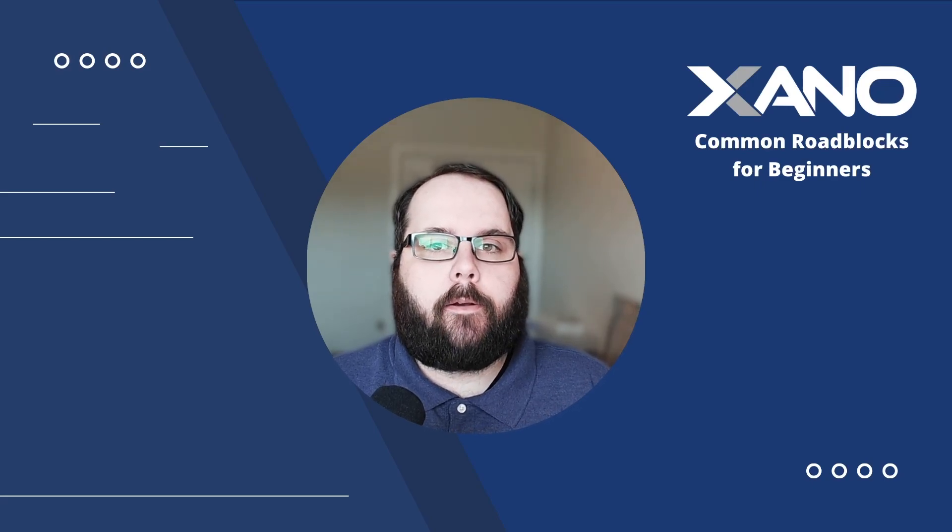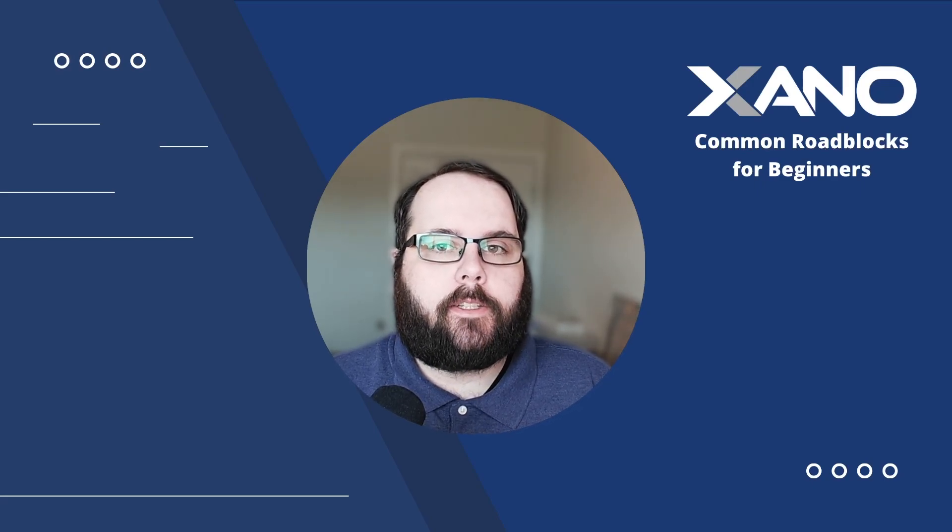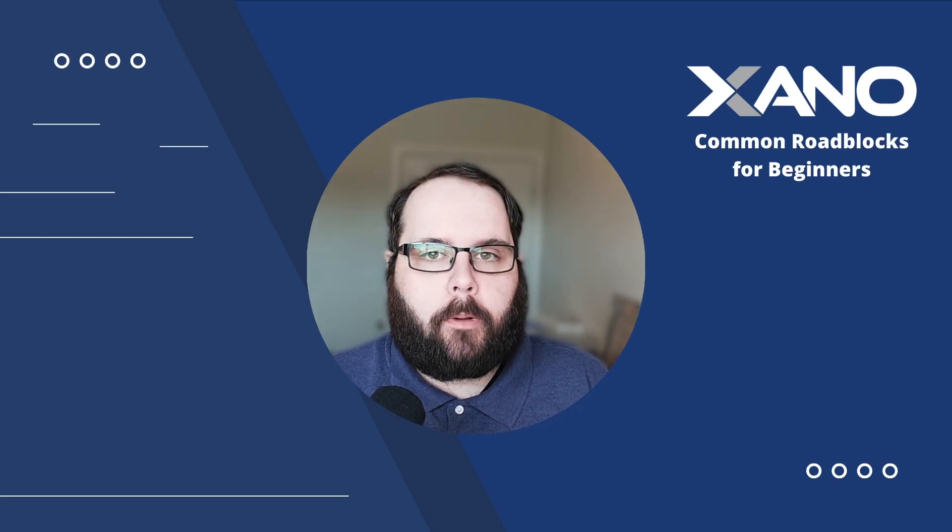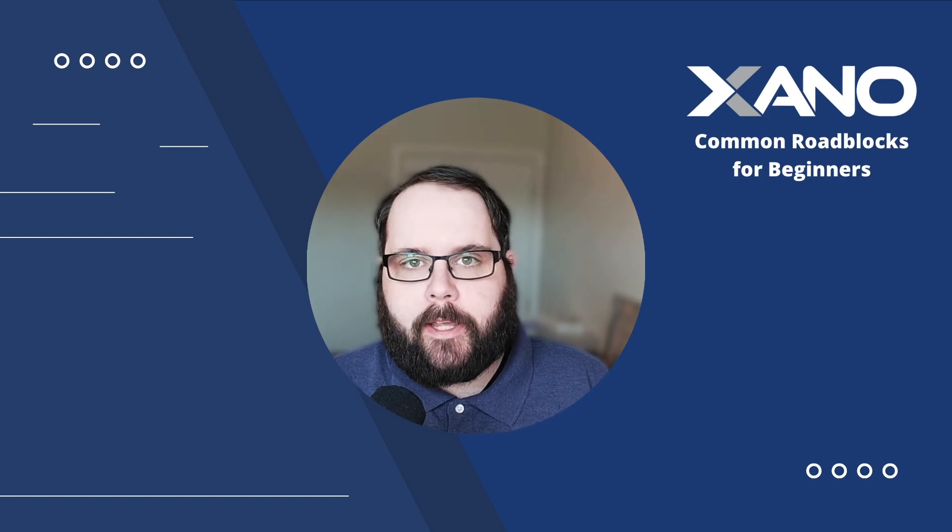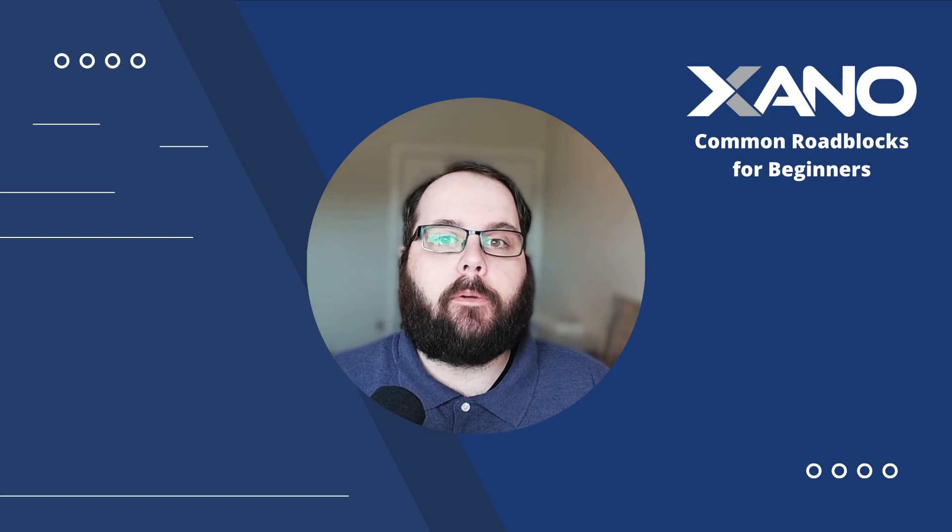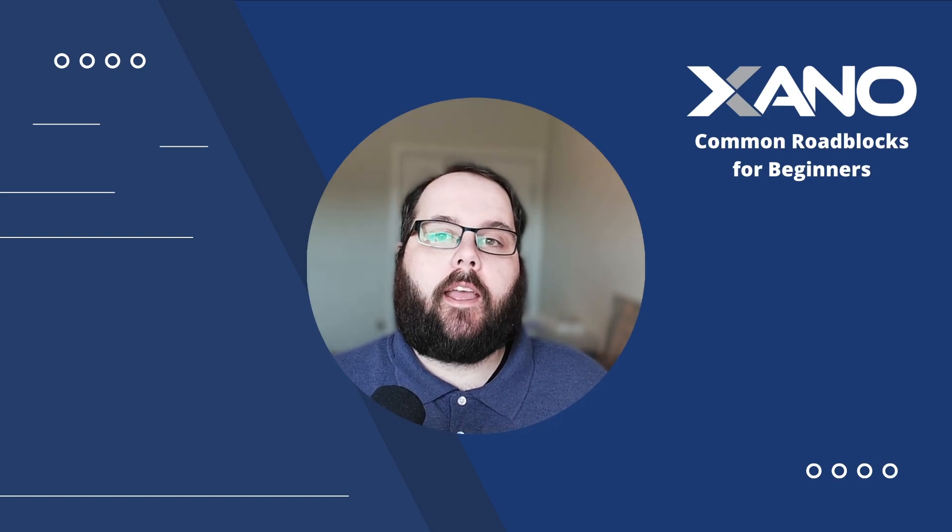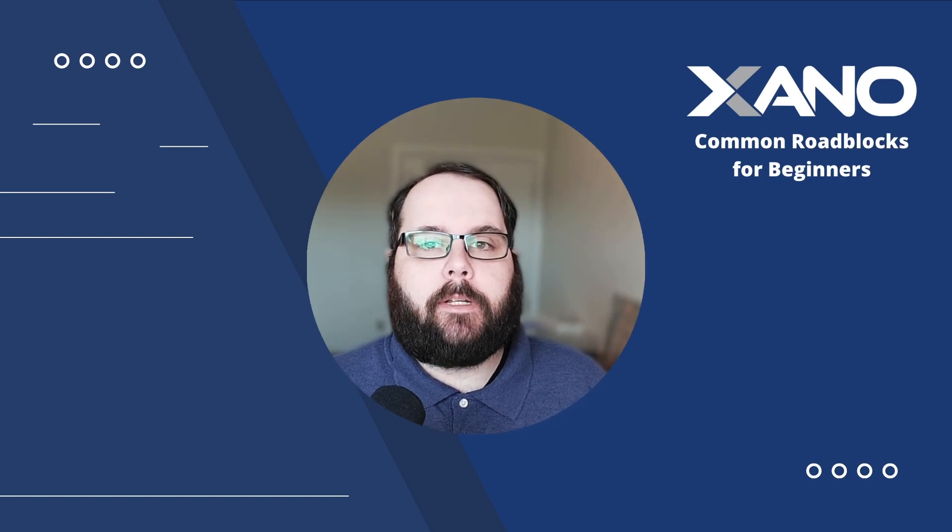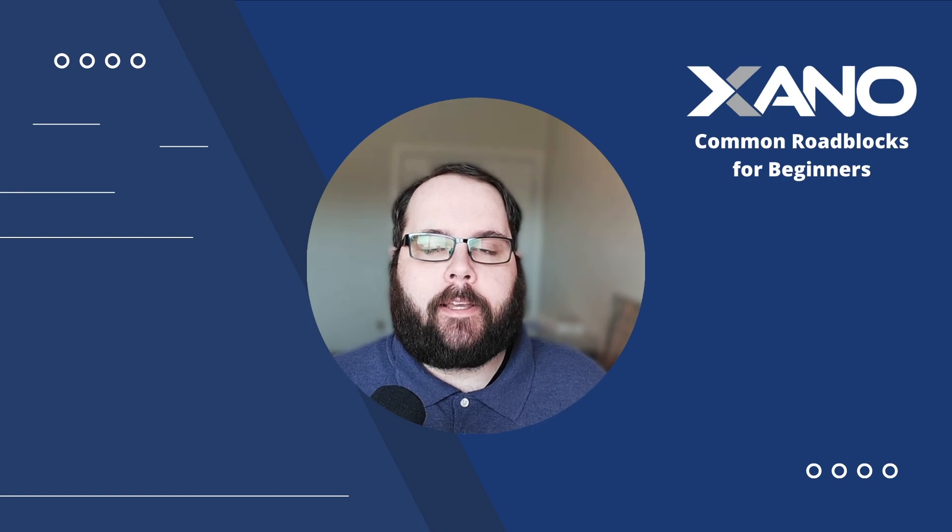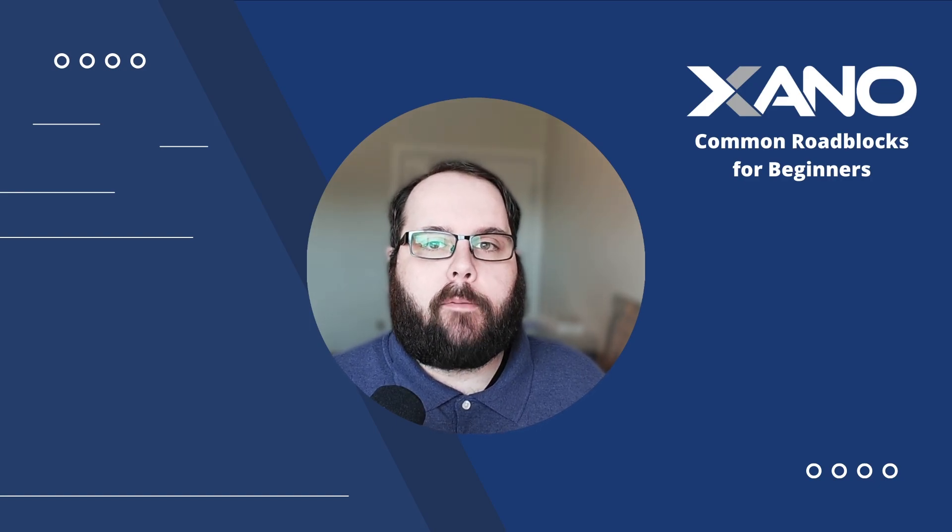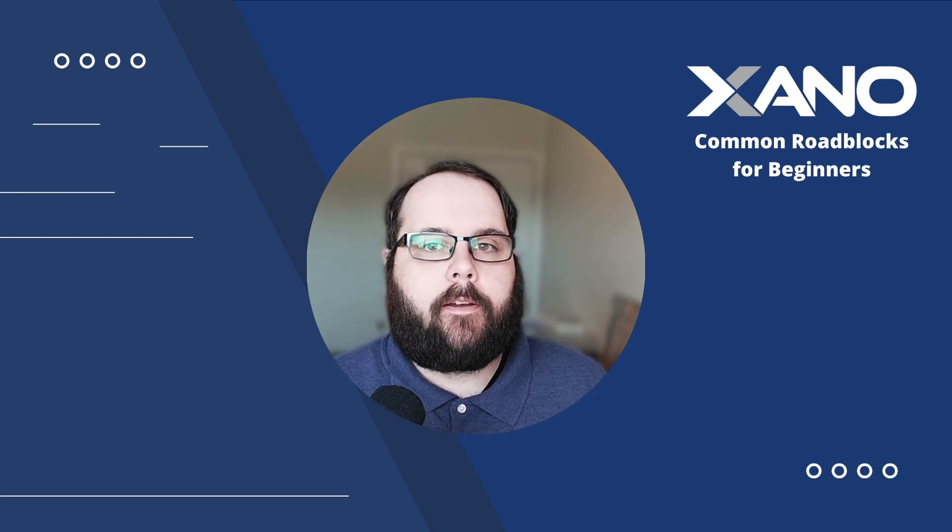Hey everybody, it's Chris with Xano, and today I'm going to talk to you about common roadblocks for beginners. Essentially, what are some of the most common things that we see people running into when they're first getting started building in Xano?